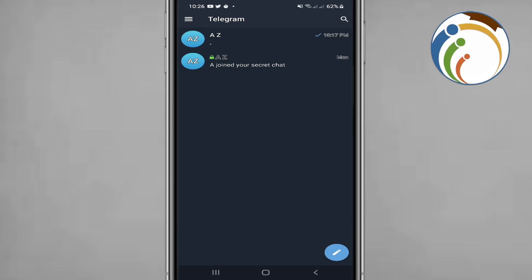Hello guys, welcome back. Today I'm going to show you how you can add your own GIF to Telegram. Make sure to subscribe as we get into the explanation.